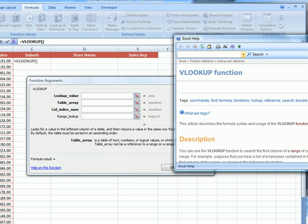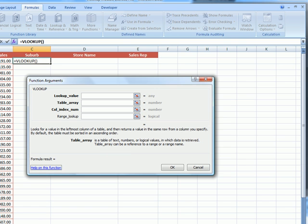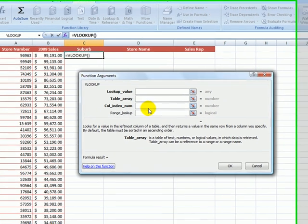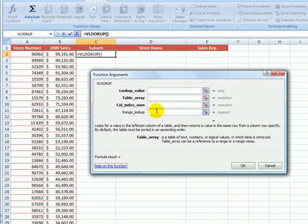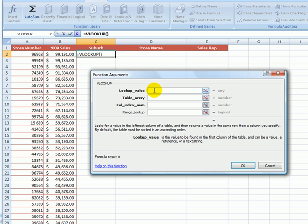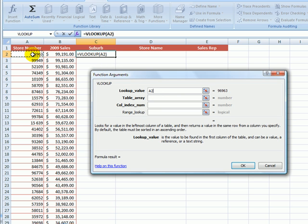So there are four fields, and the ones that are in bold are compulsory fields that are required in order for the formula to work. The bottom field called RANGE LOOKUP is not compulsory. However, I always complete that field. So let's start with the first field being lookup value. In this field, we are telling Excel which value or in our case store number that we want Excel to find in the second worksheet. So I'm just going to click on cell A2. So we are telling Excel that we wanted to find store number 96963.